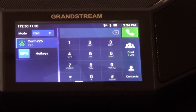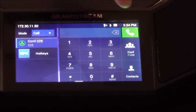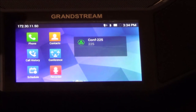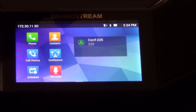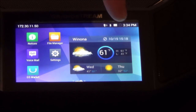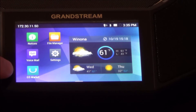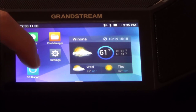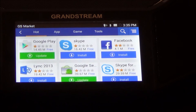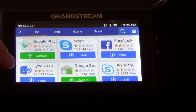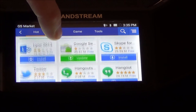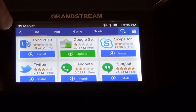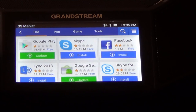Now let's look at apps. The operating system is Android, and it can handle apps that an Android phone can have — with one slight difference. You need to find the GS Market, which is the app that controls anything approved for use on this device. It's like the Google Play Store but just for approved Grandstream apps — things like Skype, Facebook, Skype for Business, Hangouts, and Twitter — apps that have been tested and work well on this device.